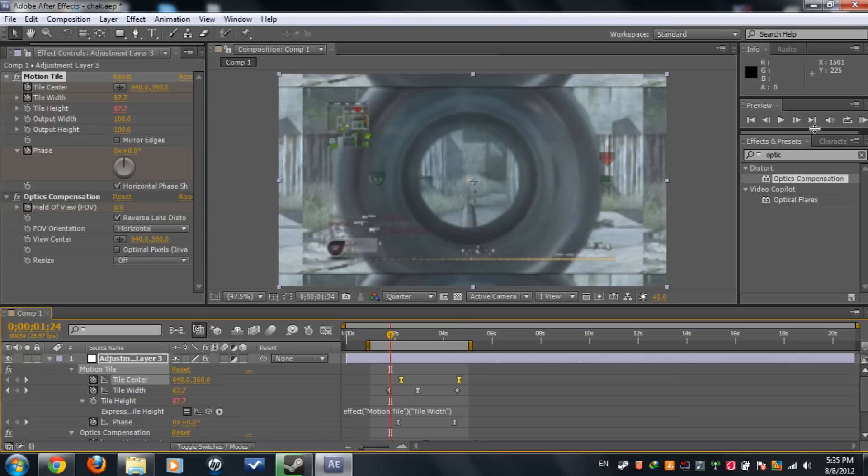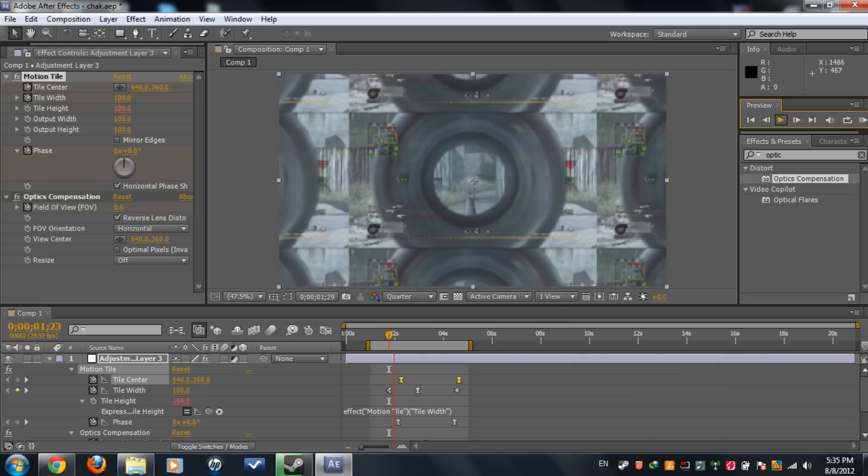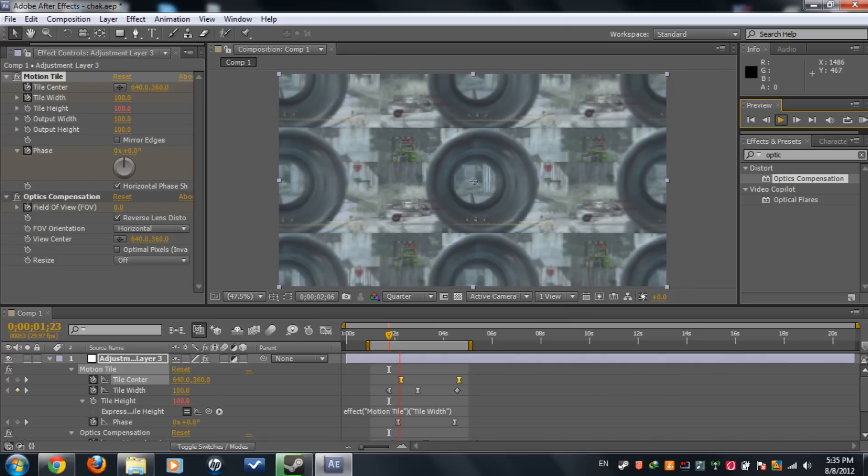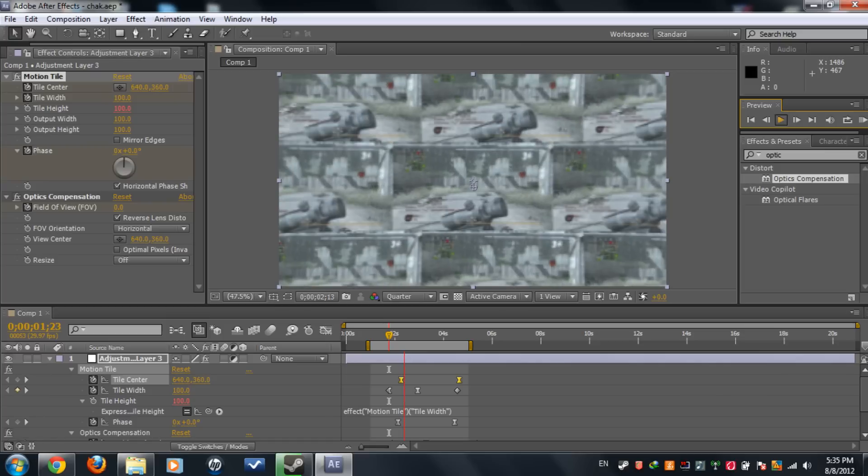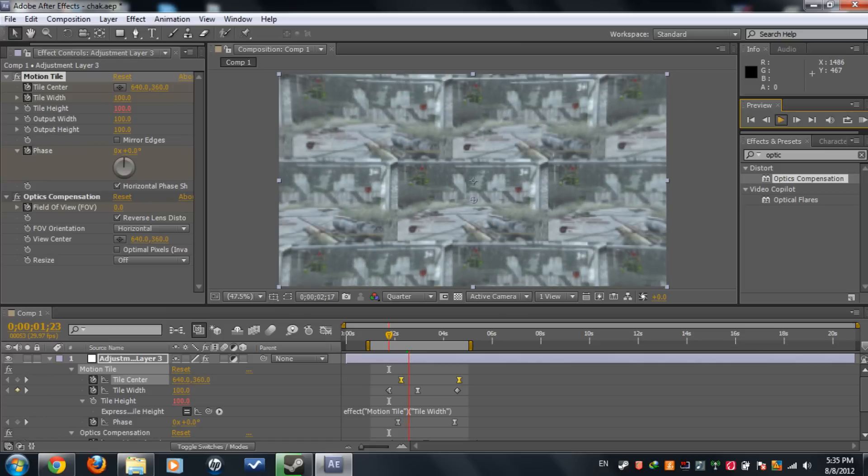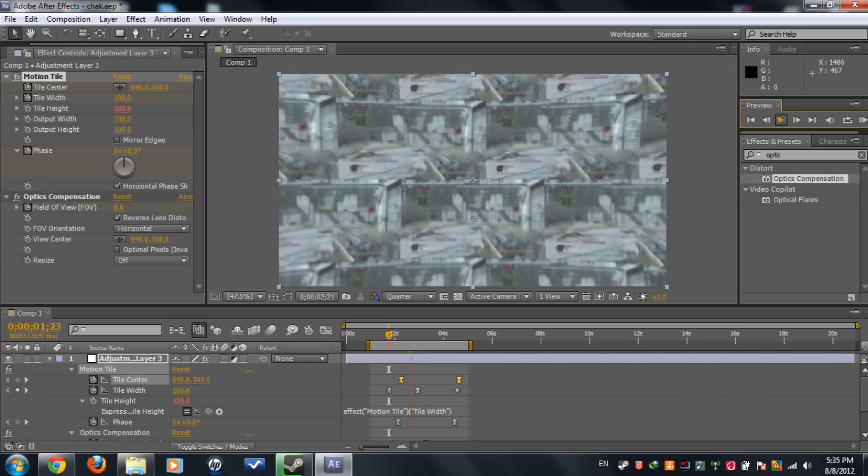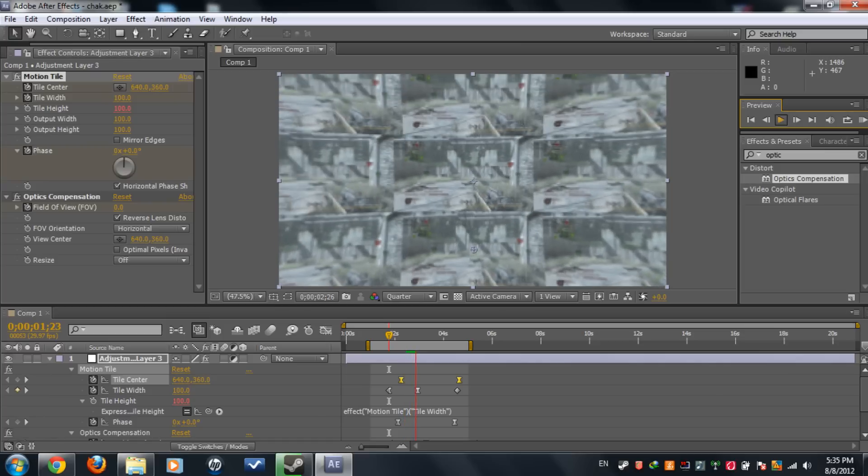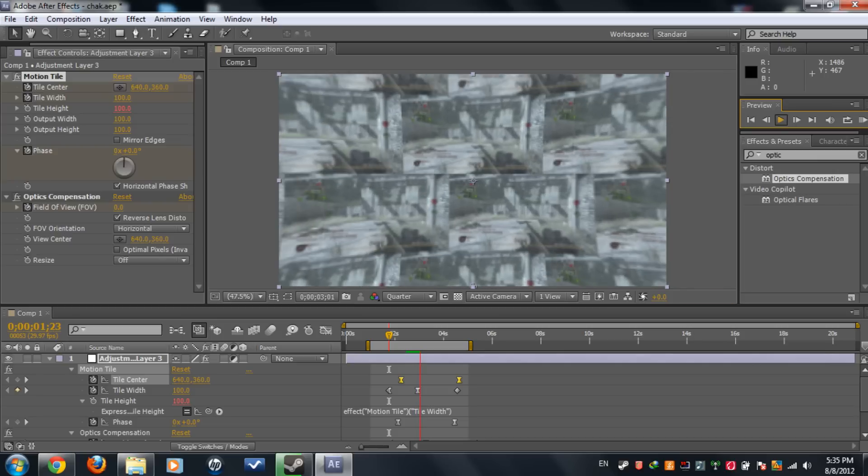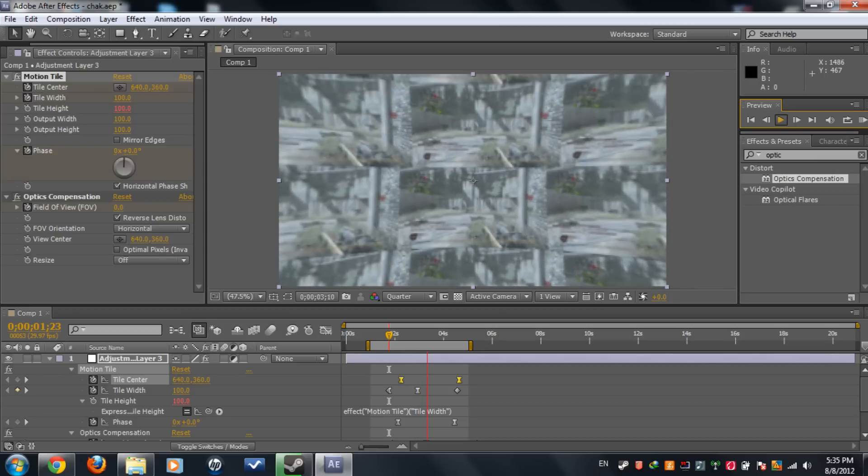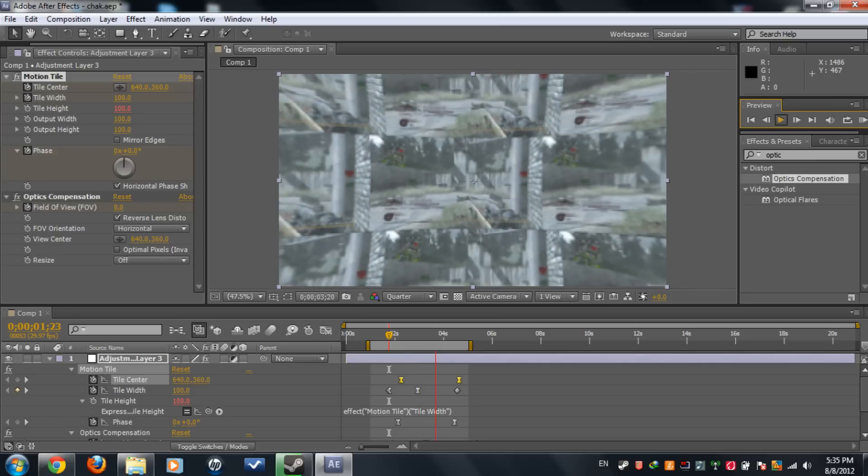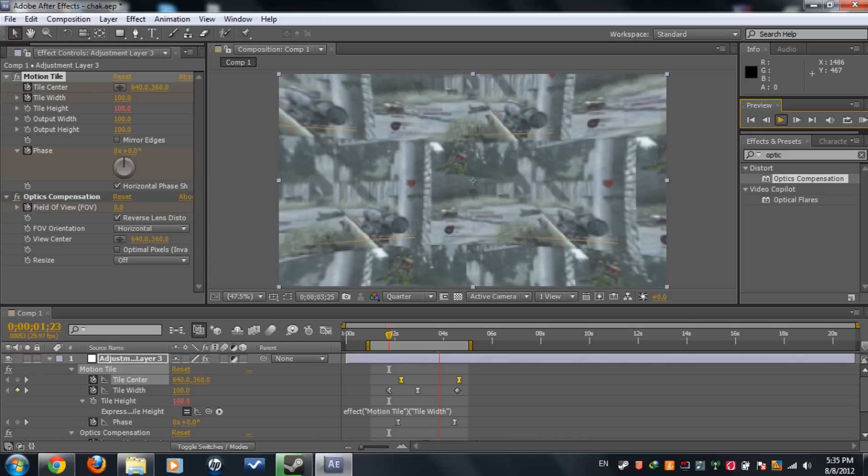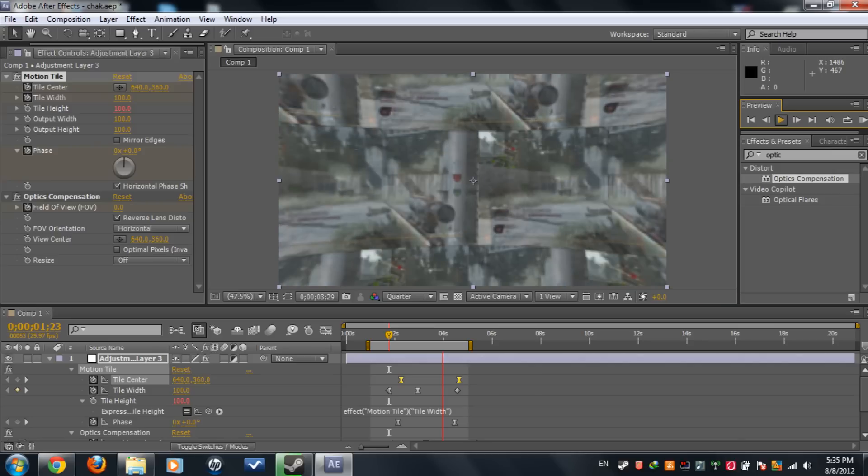I think we're done here. If we take a quick look, quick preview, we got the motion tile like Baker did it. We got some optics with some movement, it's moving upward, and then a new clip comes in.